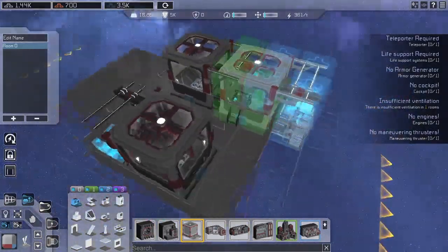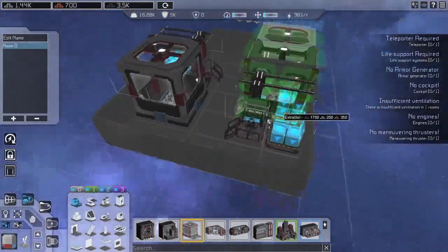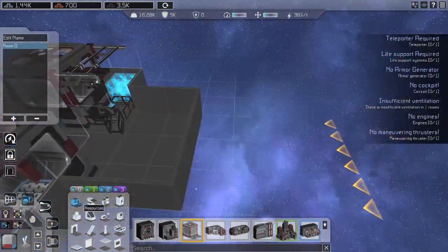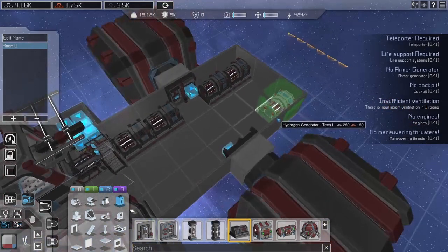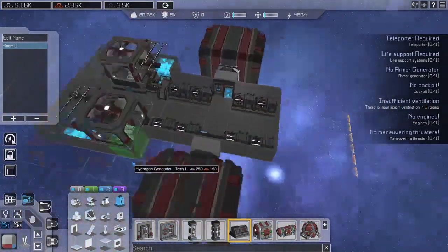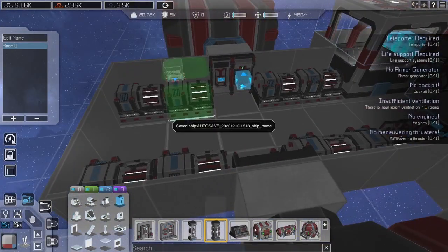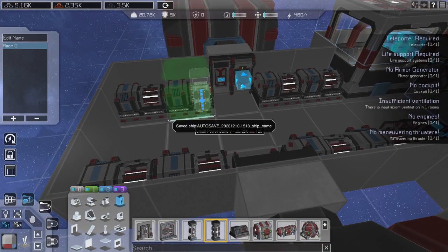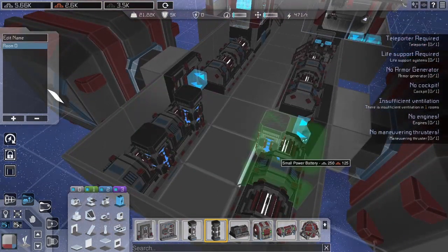I placed the generators in the same room as the containers because I wanted to keep the ship compact. If you build along it will be totally possible to build this section longer and separate storage from the engine room.